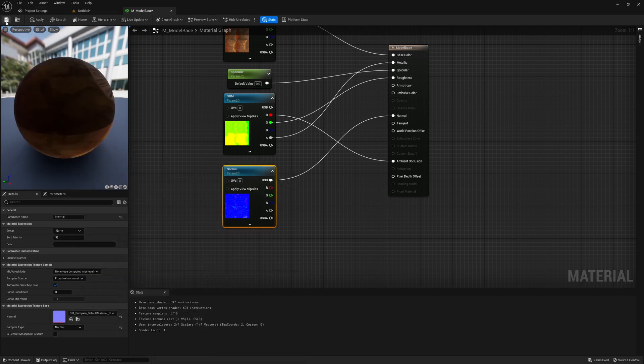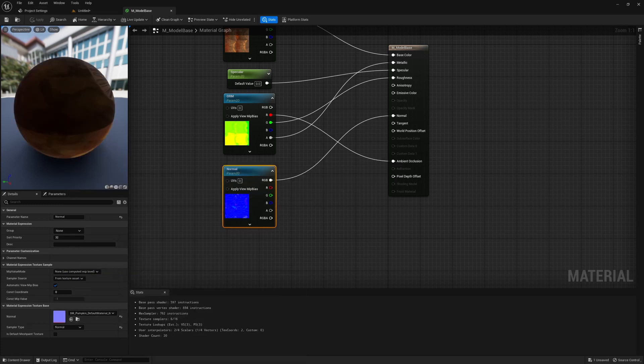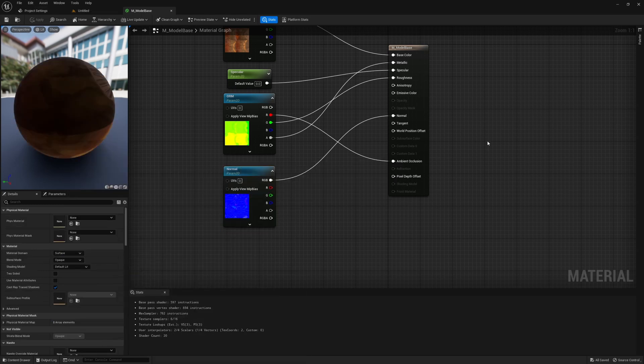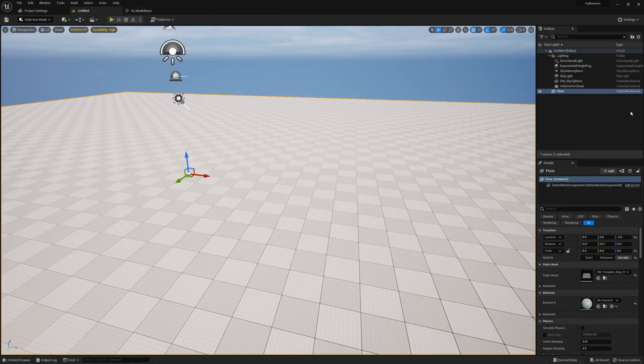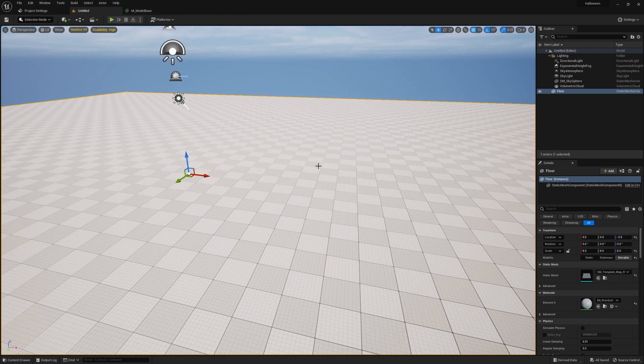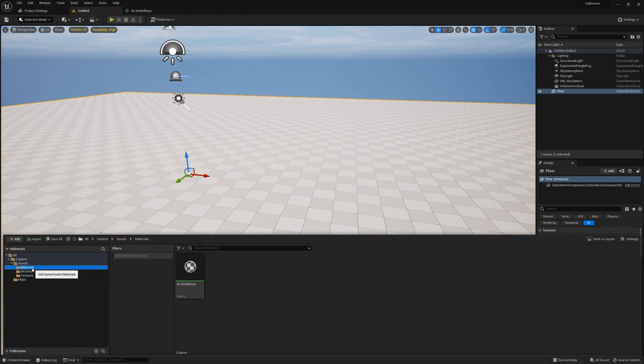That's what I meant in the previous video: everything's been packed into different channels to save a little bit of space, because we don't need a texture just for opacity, one for roughness, and one for metallic—they've all been packed into one.